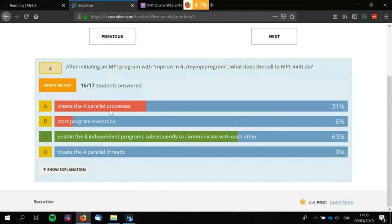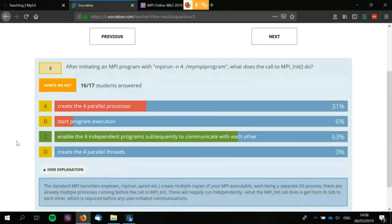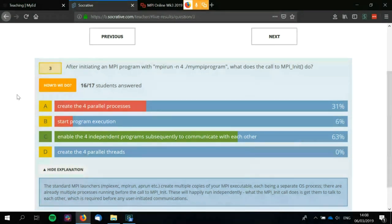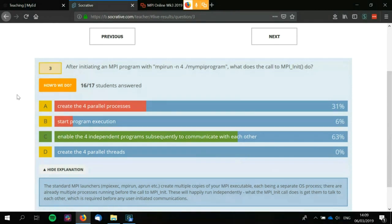Creating the four parallel processes — that's actually the job of the MPI launcher. The MPI launcher creates the parallel processes. Those processes are running from the very start of your code — from the beginning of main. They run in exactly the same way any executable would run, except there are four copies of it. What MPI_Init does is allow MPI calls to begin being made. Equally, MPI_Finalize frees all the resources required by the MPI library, but after that point you can no longer make any MPI calls.